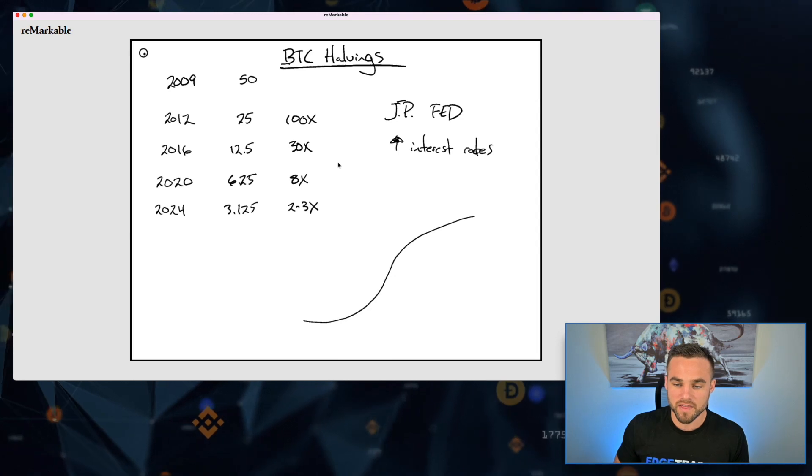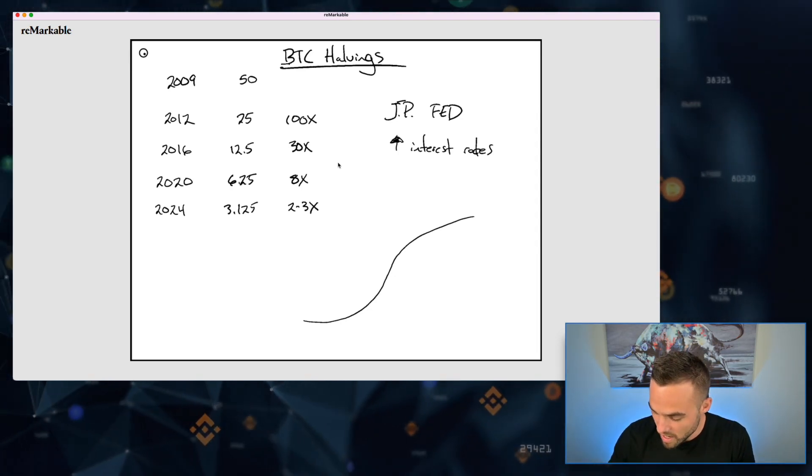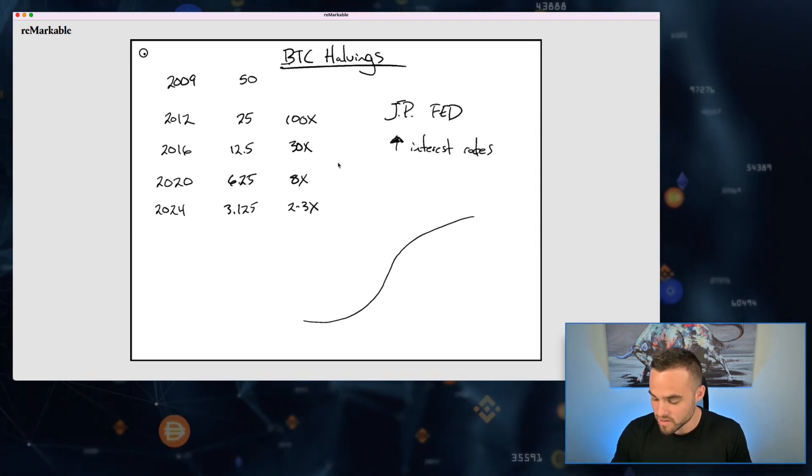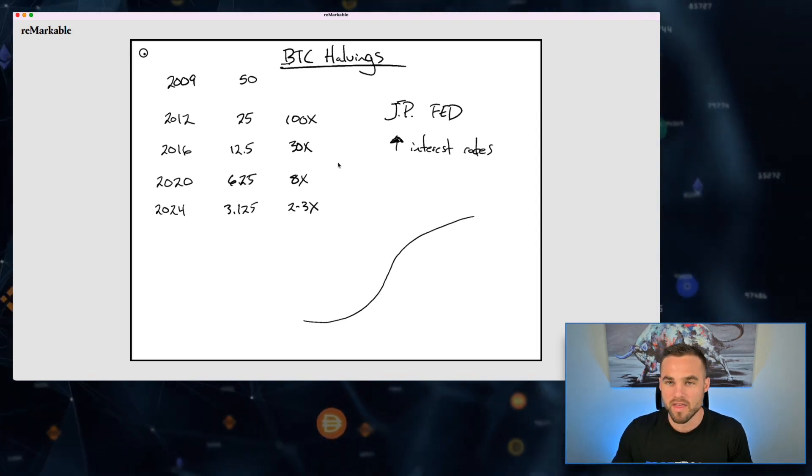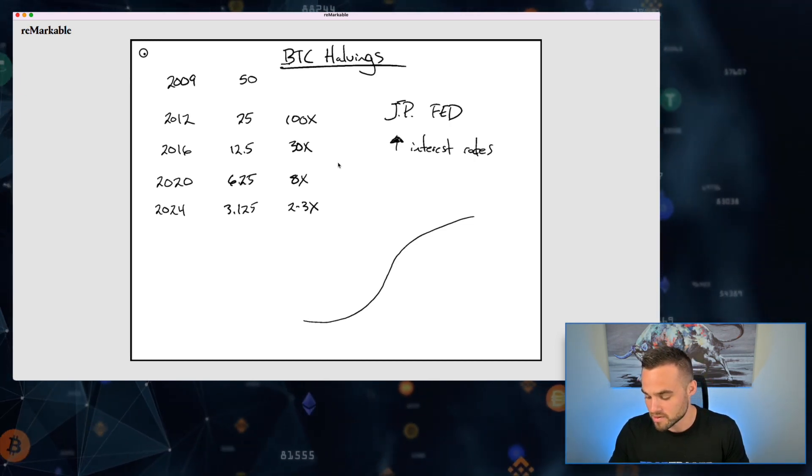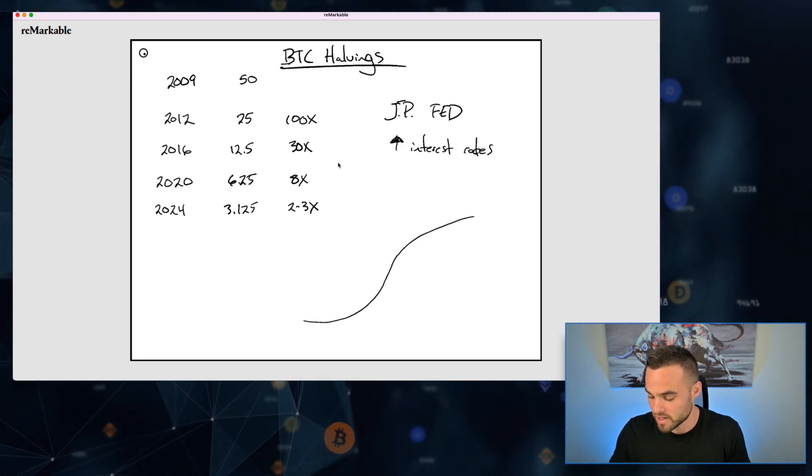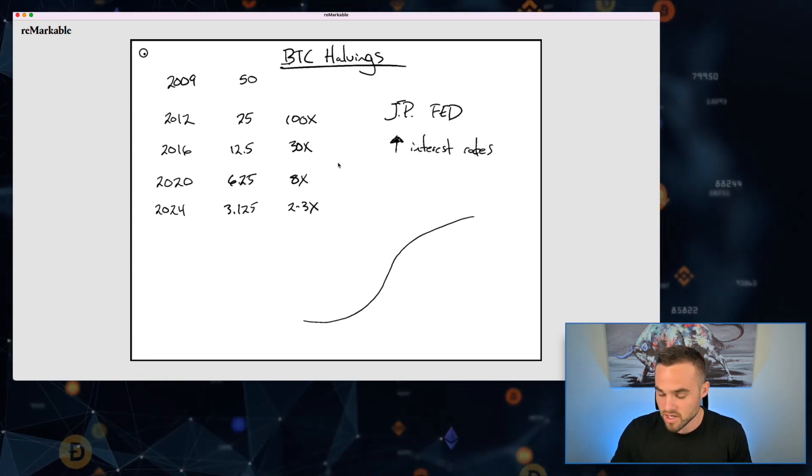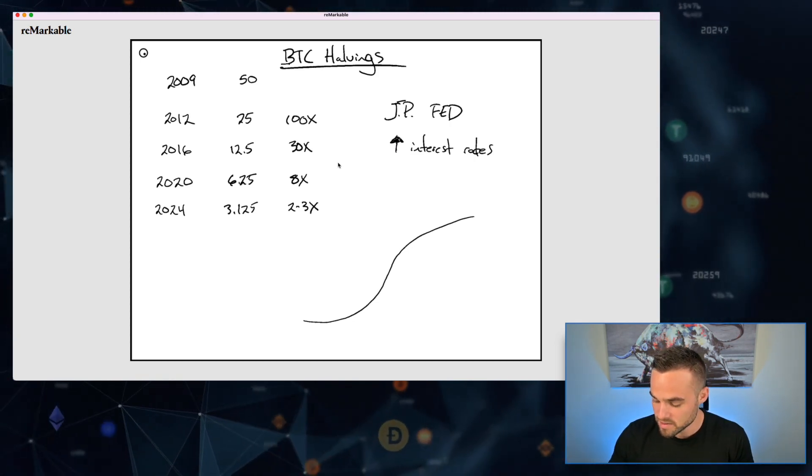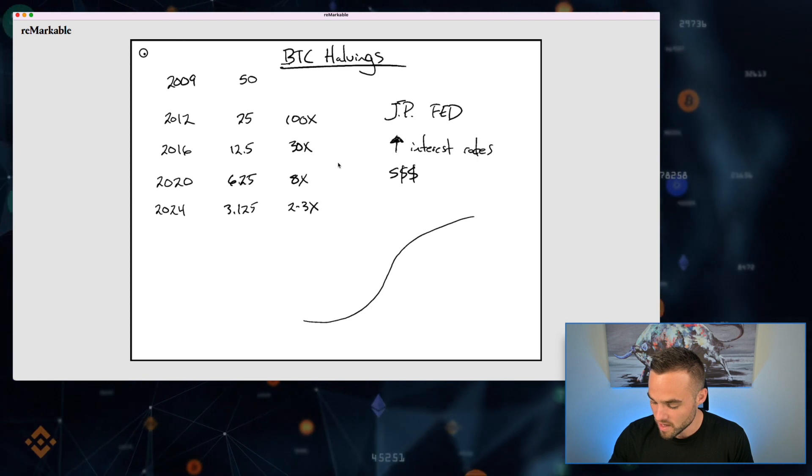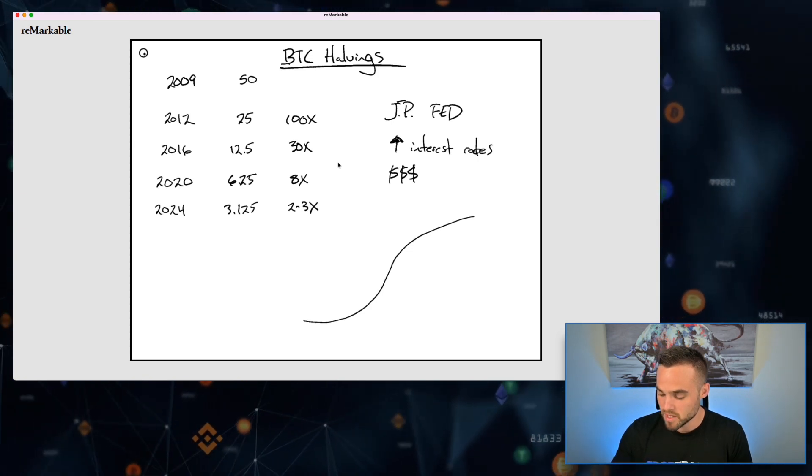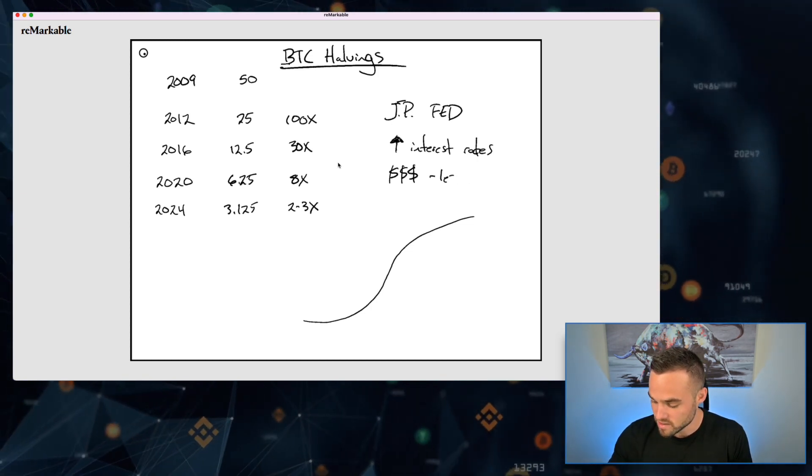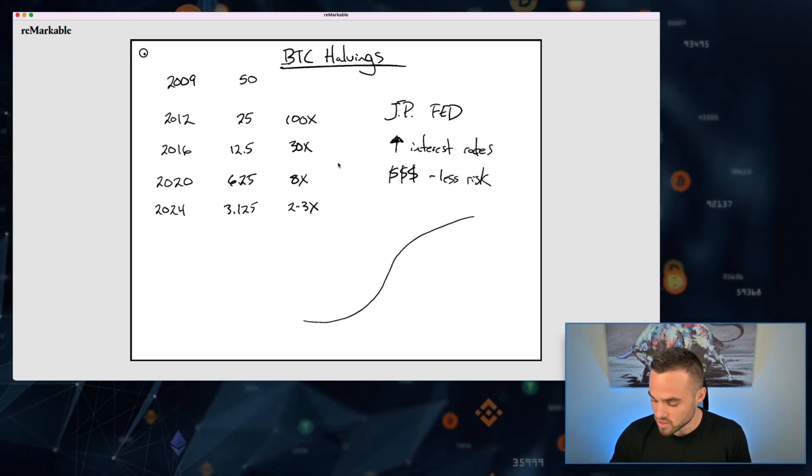But I think the most important thing here is what happens with interest rates. Obviously, the way that the Fed can control what happens in the macroeconomic world is with what they do with interest rates.